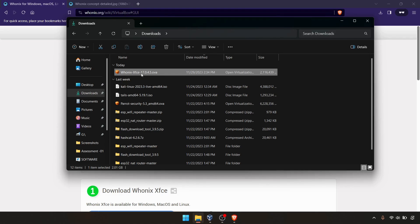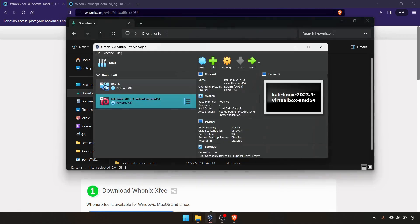But it will extract the Whonix gateway as well as the Whonix workstation when we are importing this thing into the Oracle VirtualBox. Without further ado, we'll set up this one.